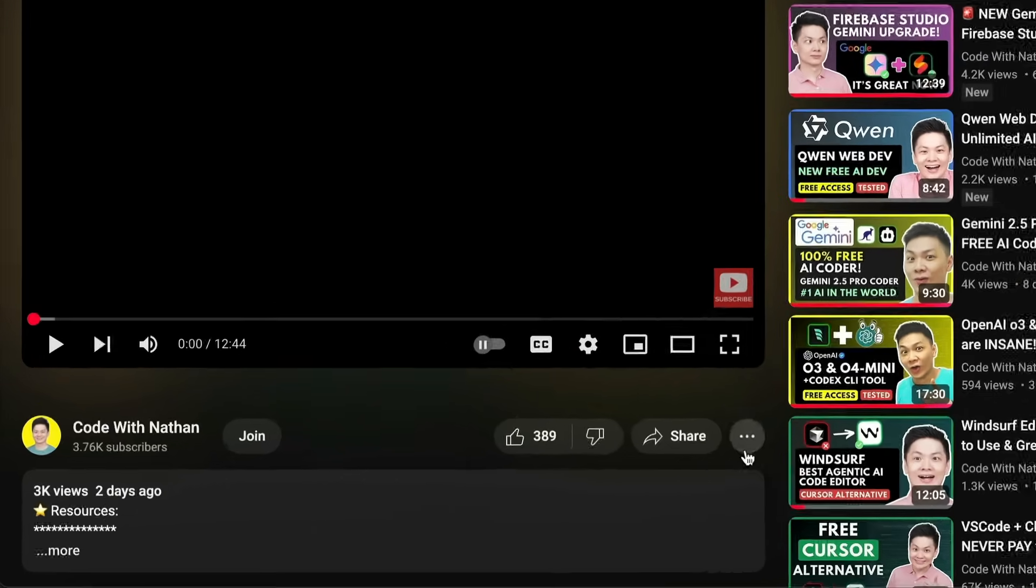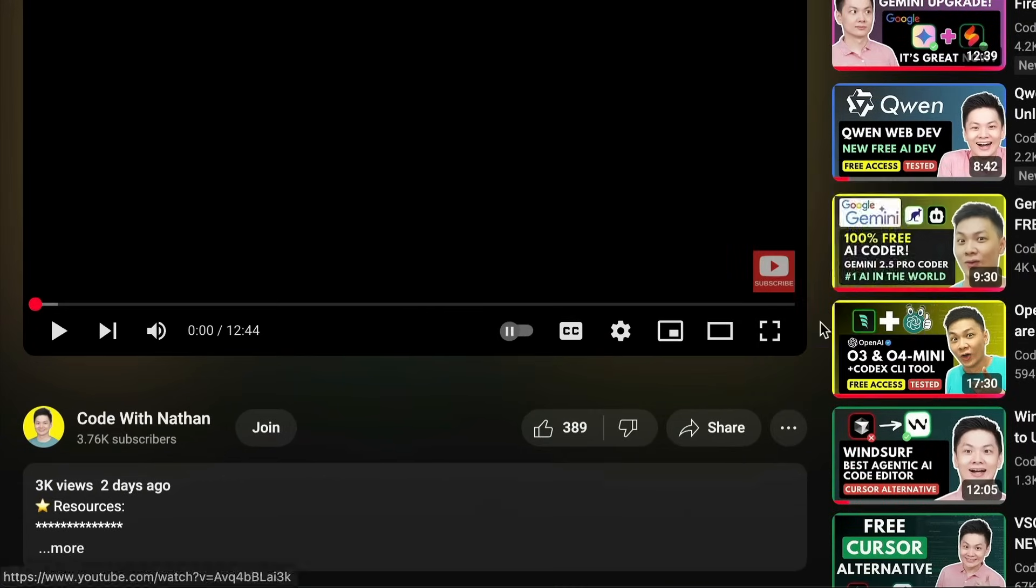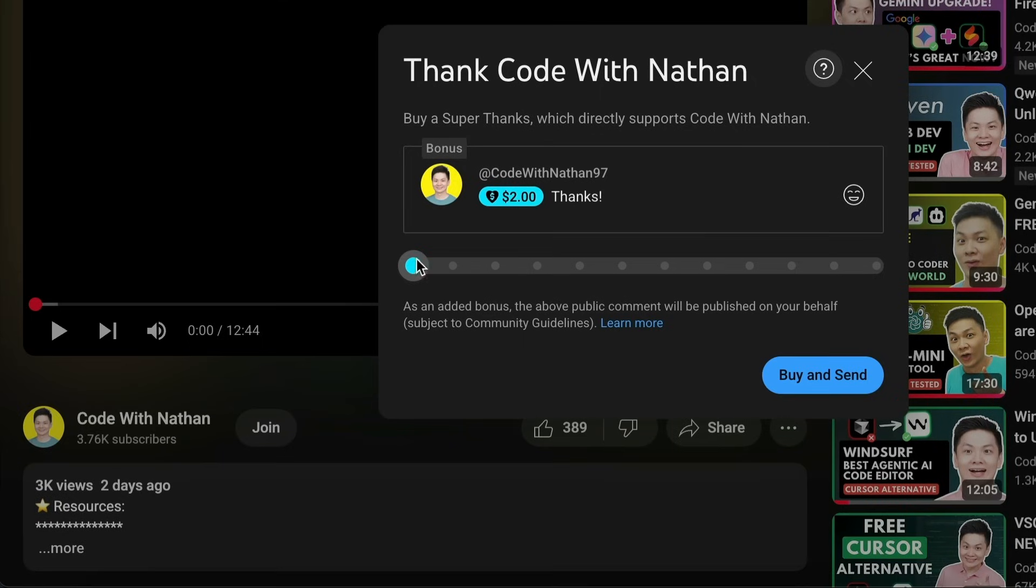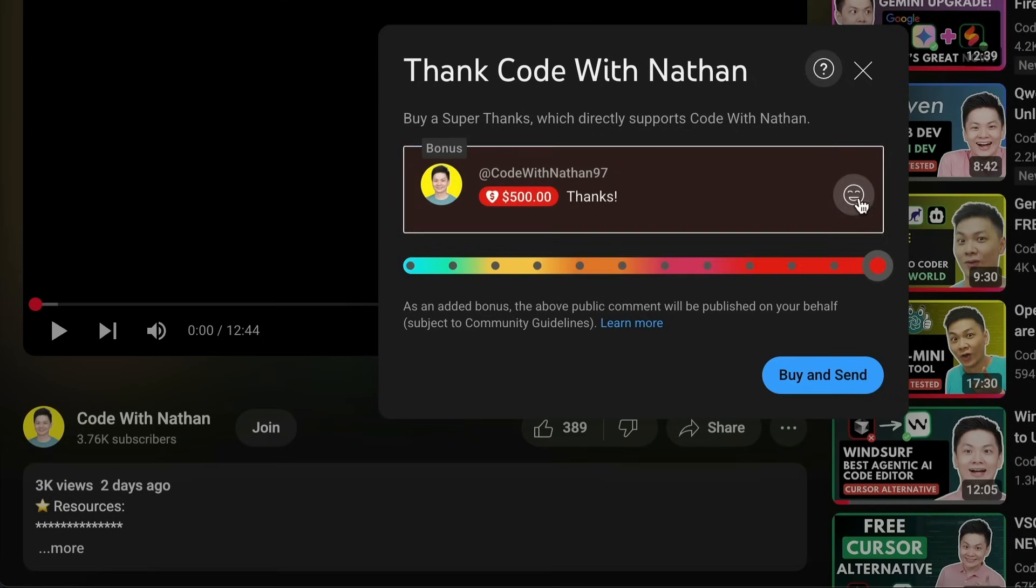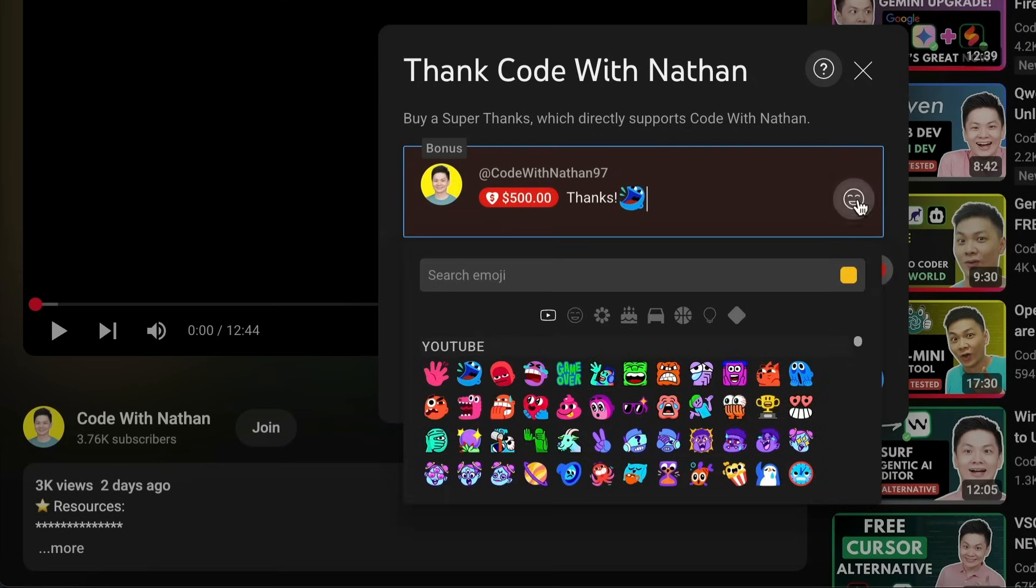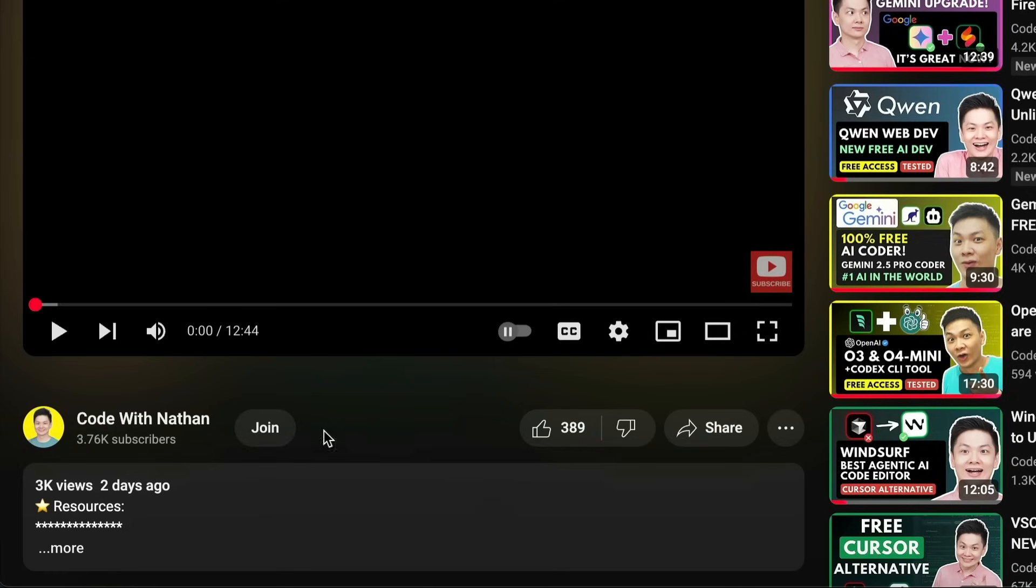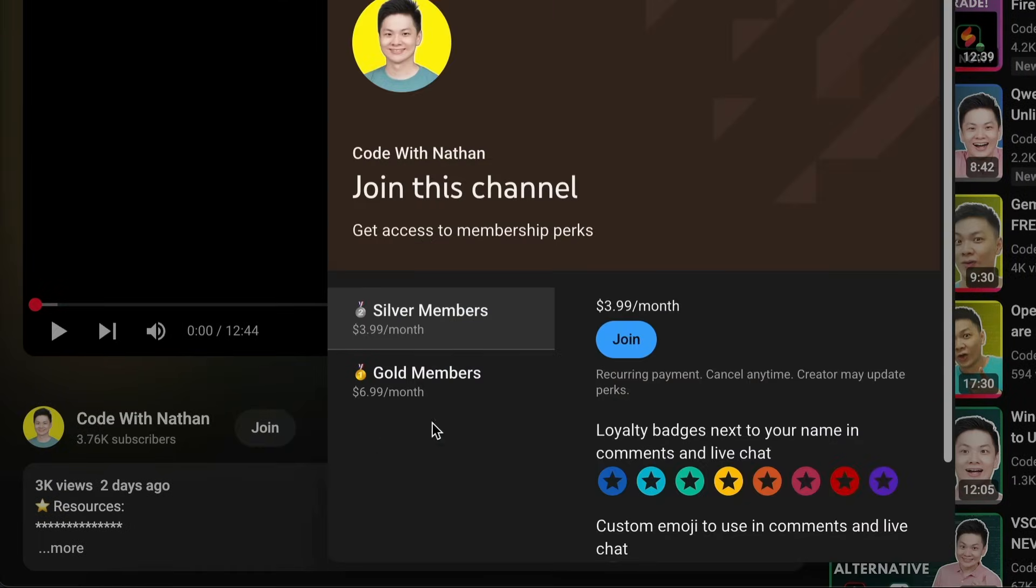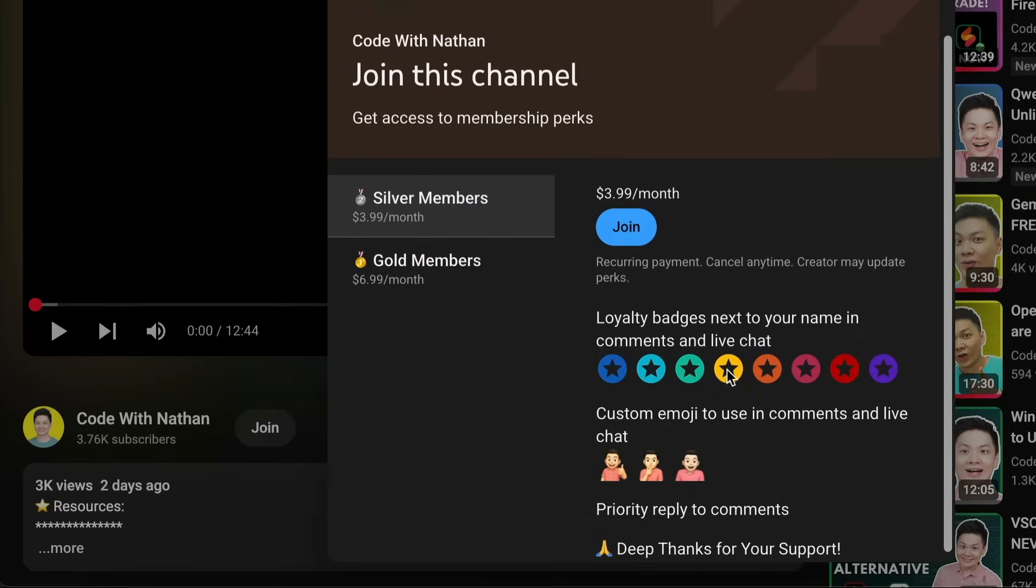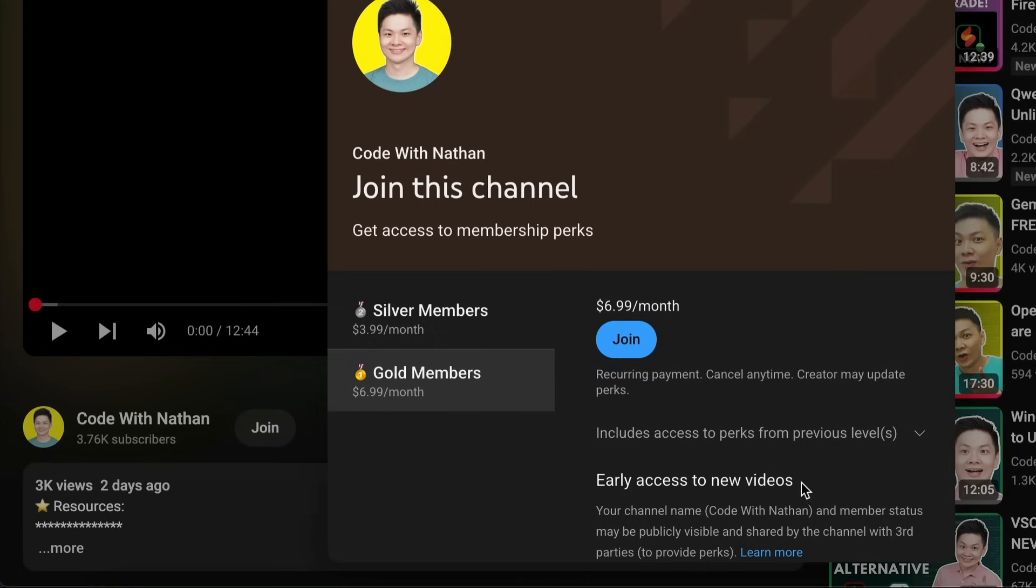If you like this video and would love to support the channel, you can consider donating to my channel through the super thanks option below. Or you can consider joining my YouTube membership where you can use this channel's emojis, get early access to new videos, plus a lot more.